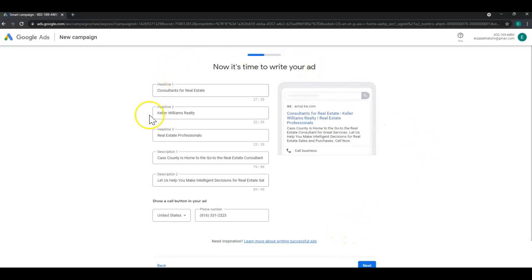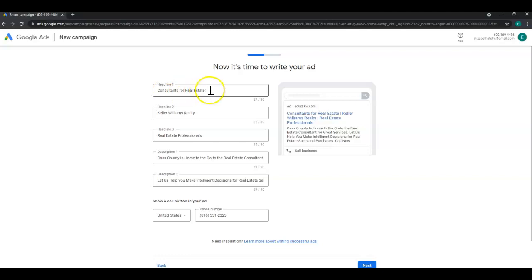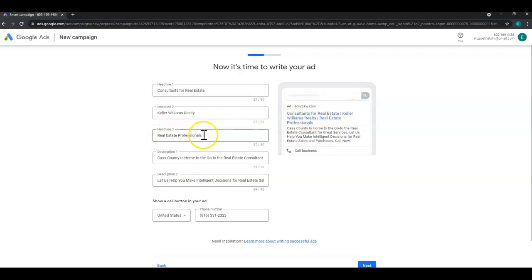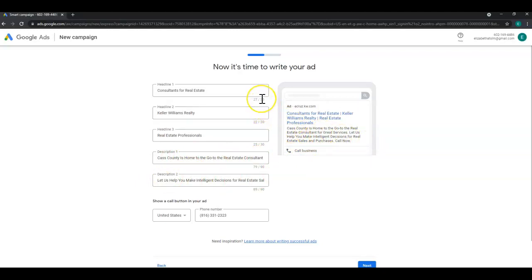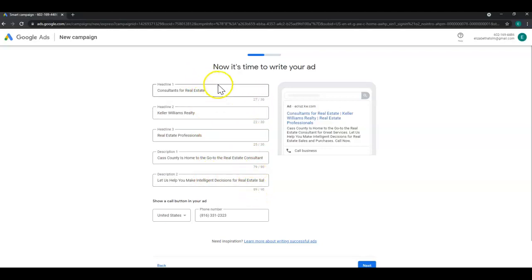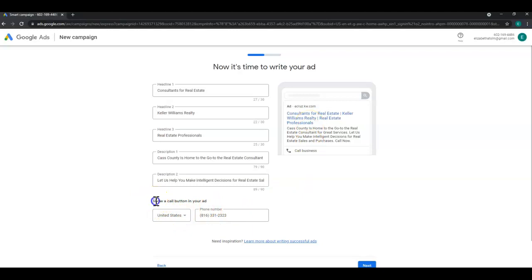Now in order to create an account you do have to create an ad through this Google platform first. So you would input your headline number one which would go here, headline number two which would go here, headline number three which will go here, and then description number one and two underneath. Do pay attention to the character limits as well. The given default ones are under the character limit fortunately, but if they are not just decrease what you want to say. These ads are just short and sweet and to the point. And then last but not least you would enter your phone number if you want a call button in your ad at the very bottom of it.